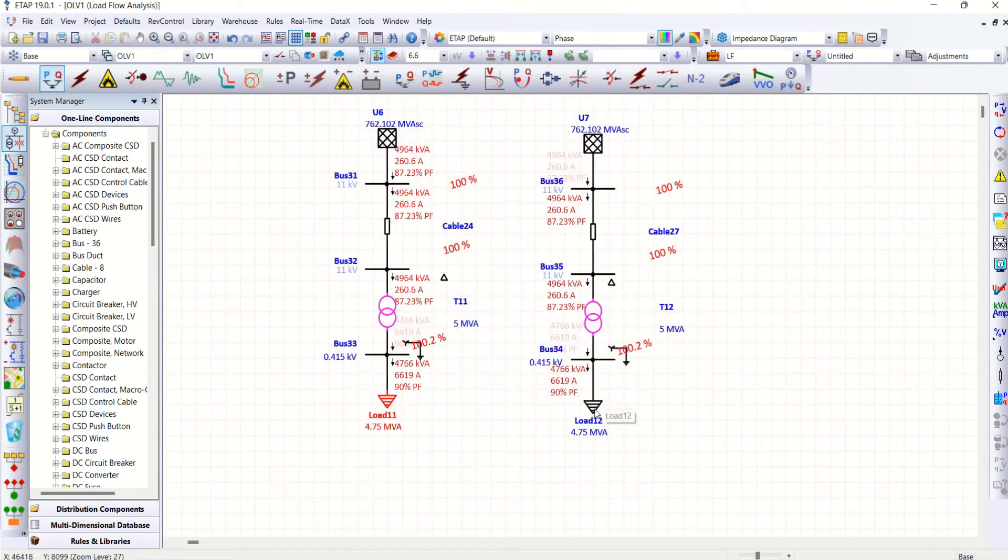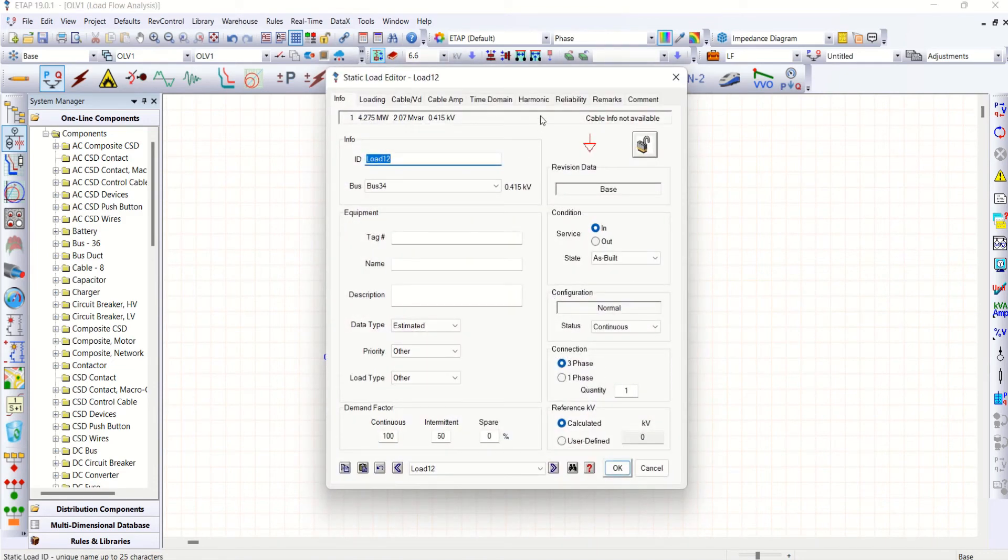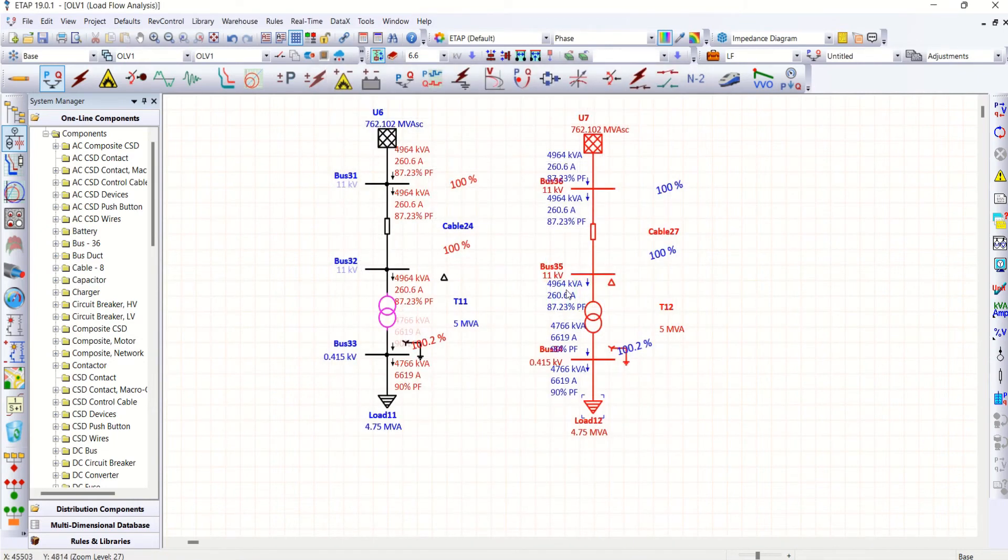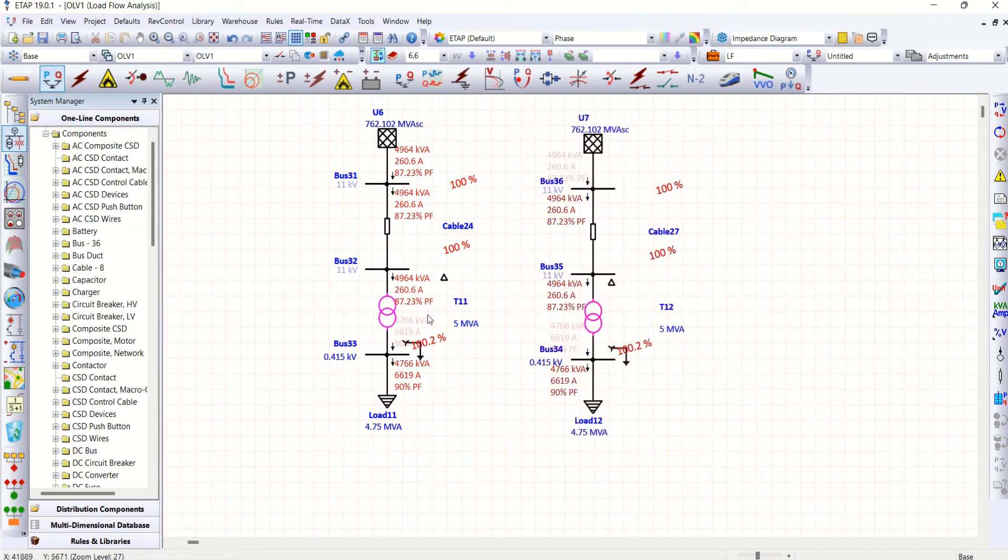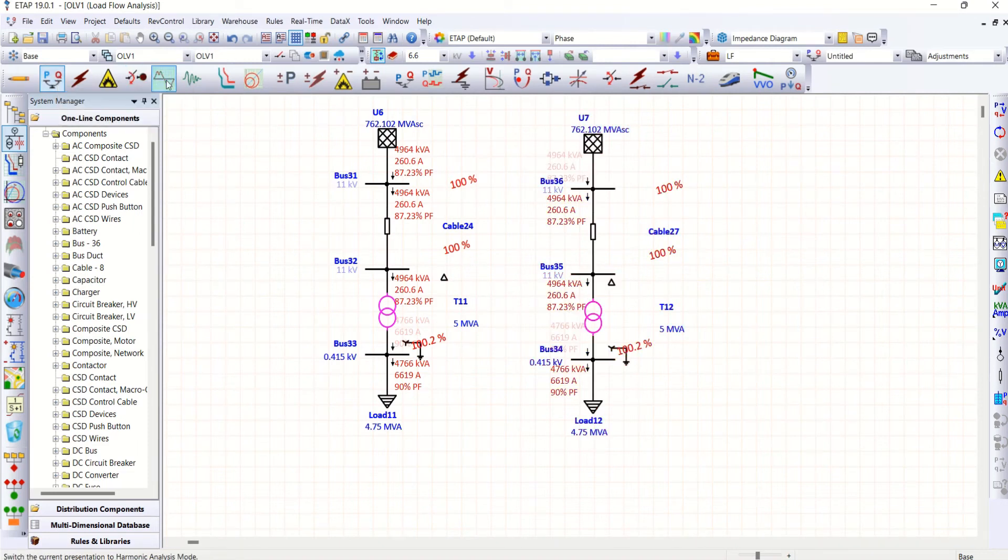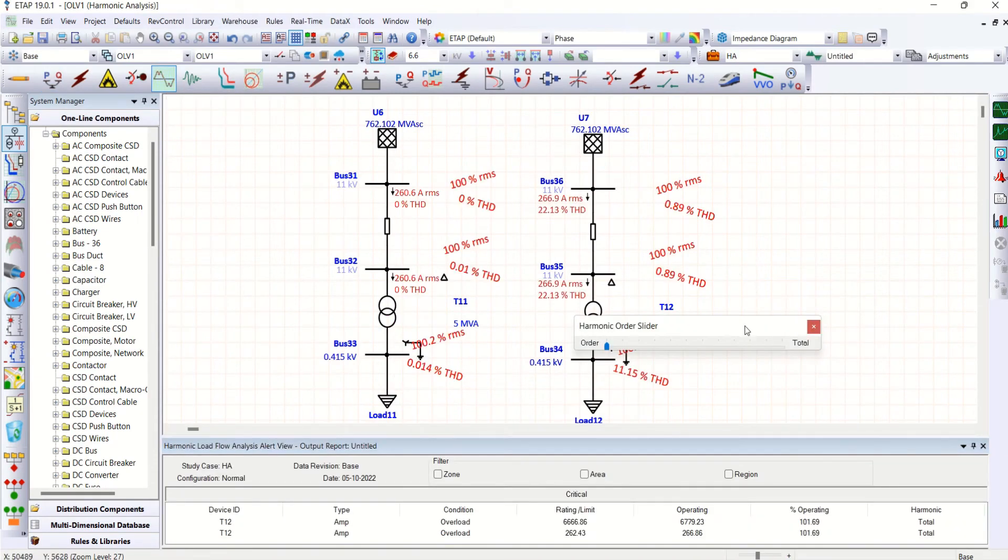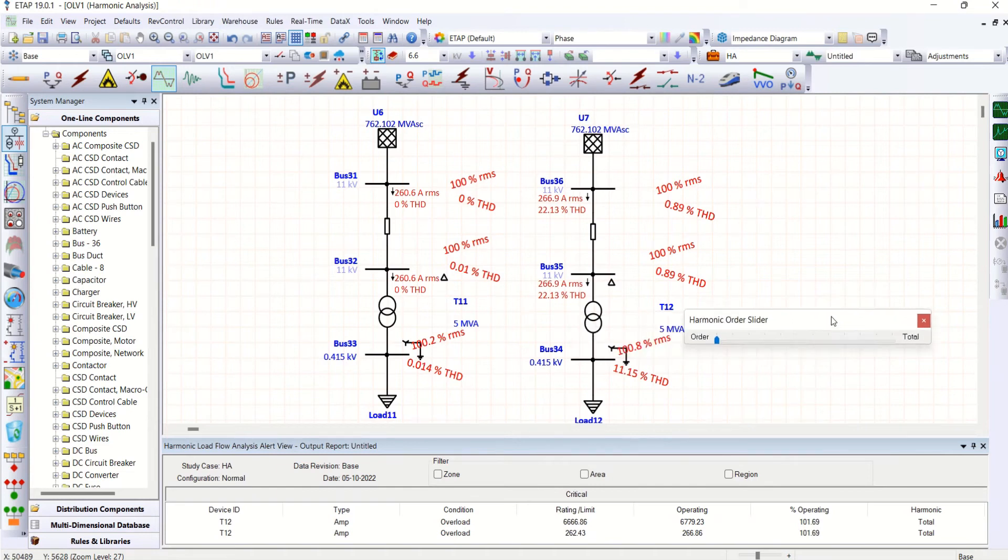On load 12, this side, we have harmonic injection. So even though harmonics injection here is showing only 260.6. Reason is I'm running only load flow. Now let me go for harmonic load flow. Let's see the difference.